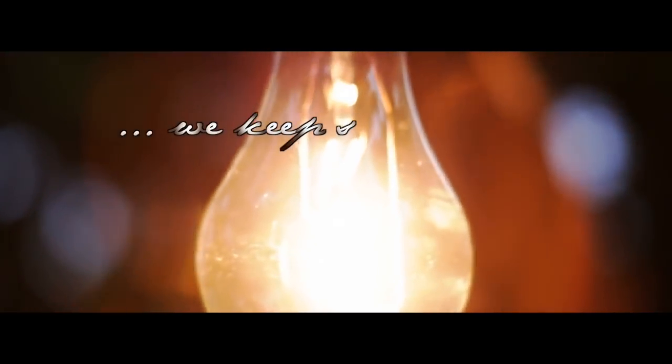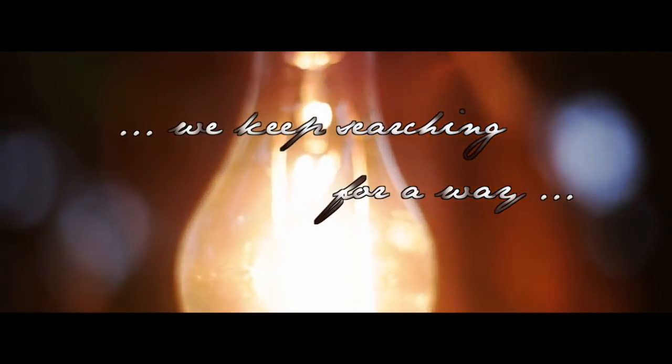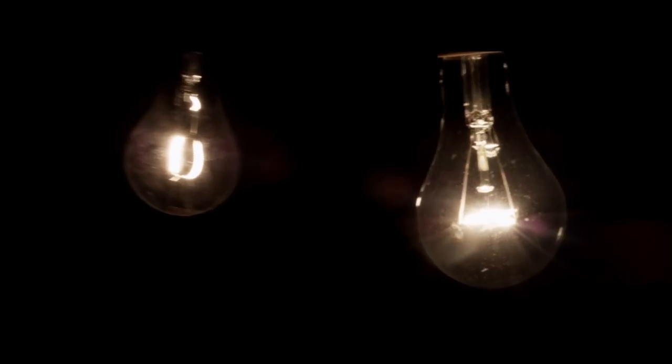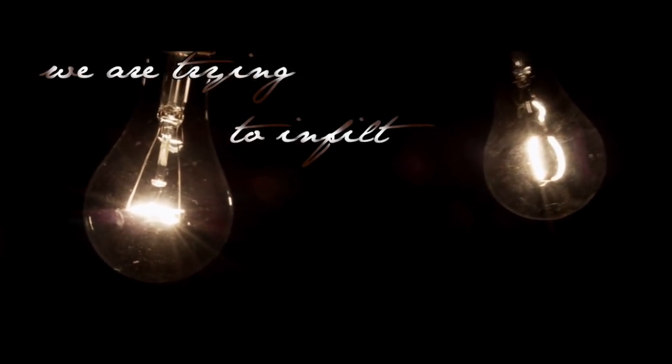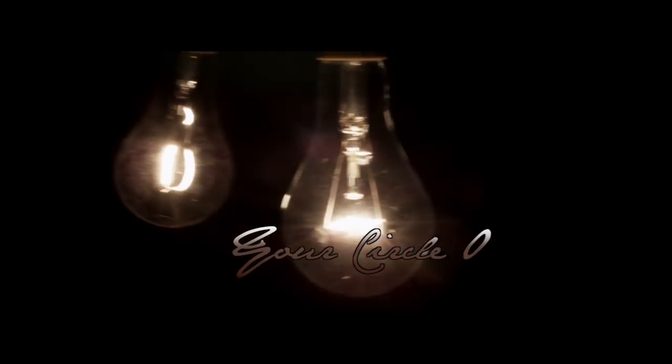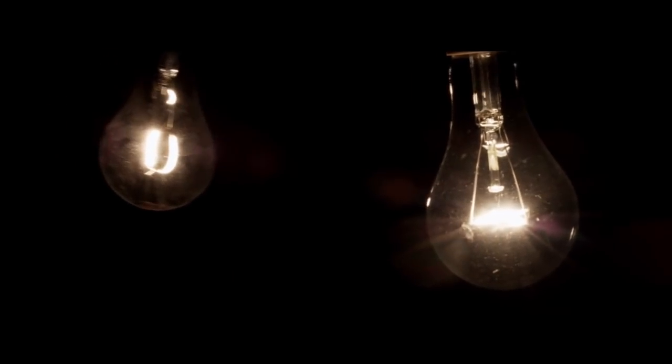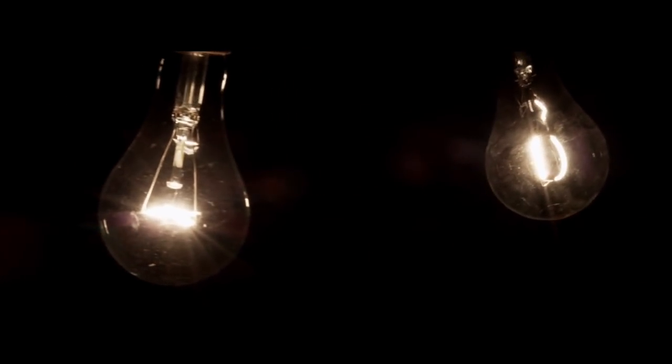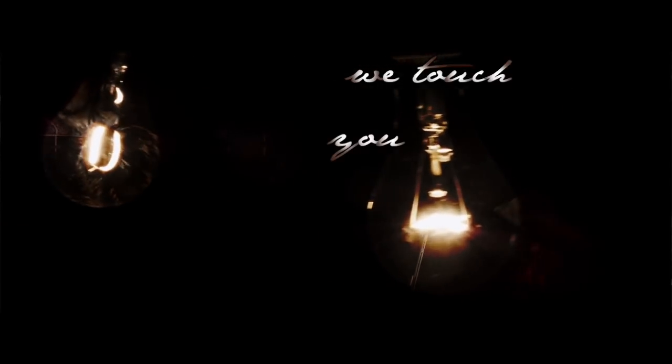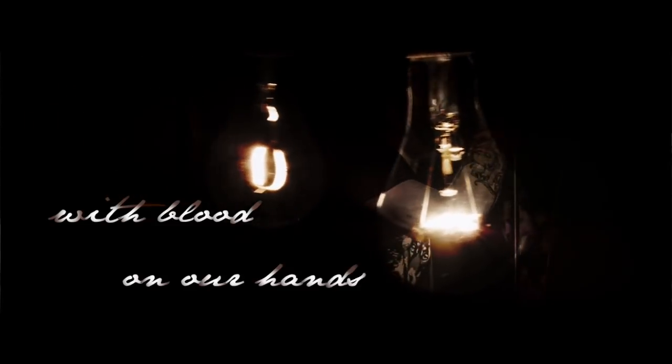We keep searching for a way. We're trying to infiltrate your circle of friends. Surrounded by razor wire. We touch your lips with blood on our hands.